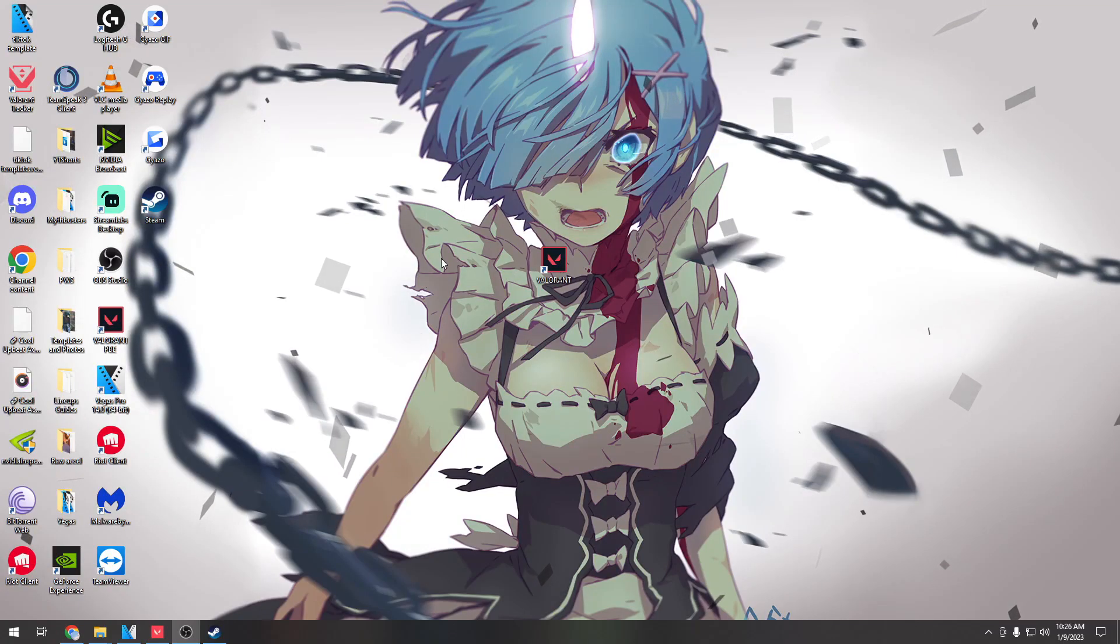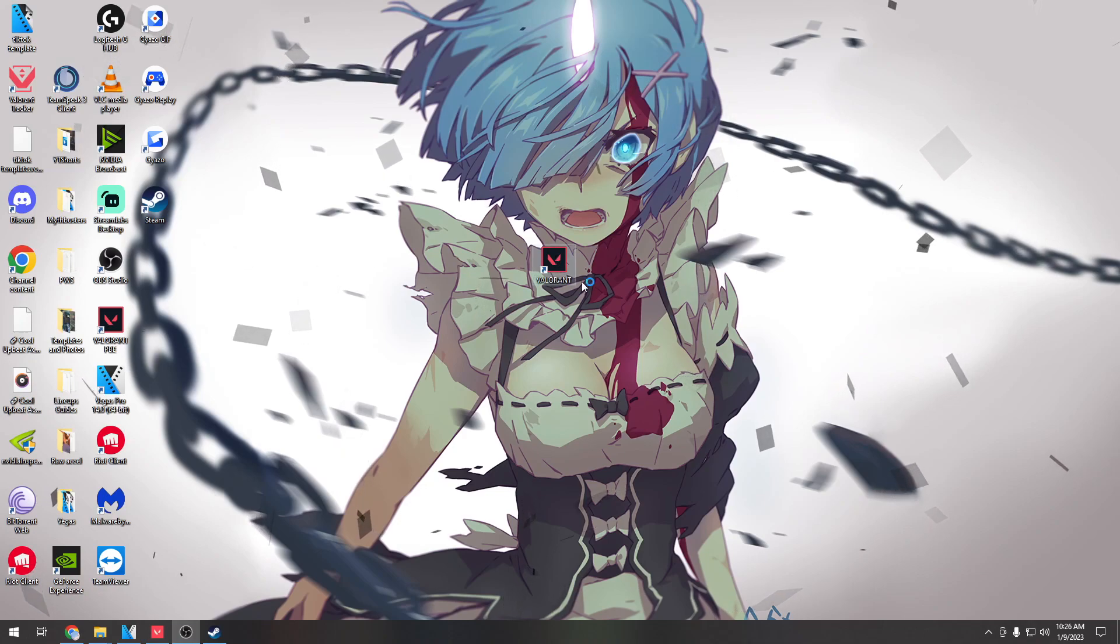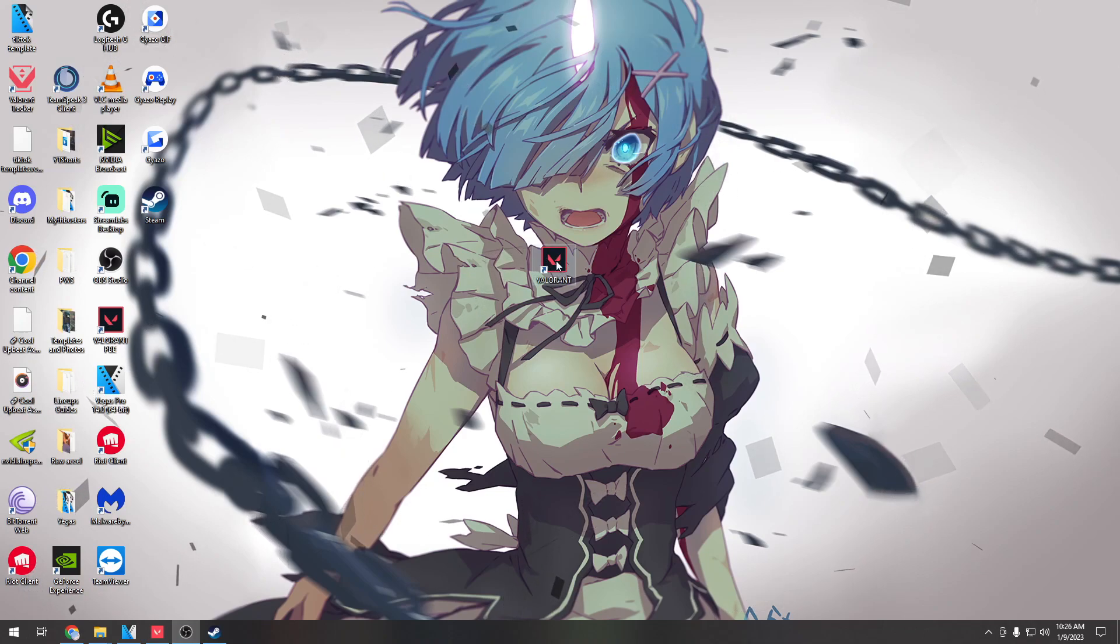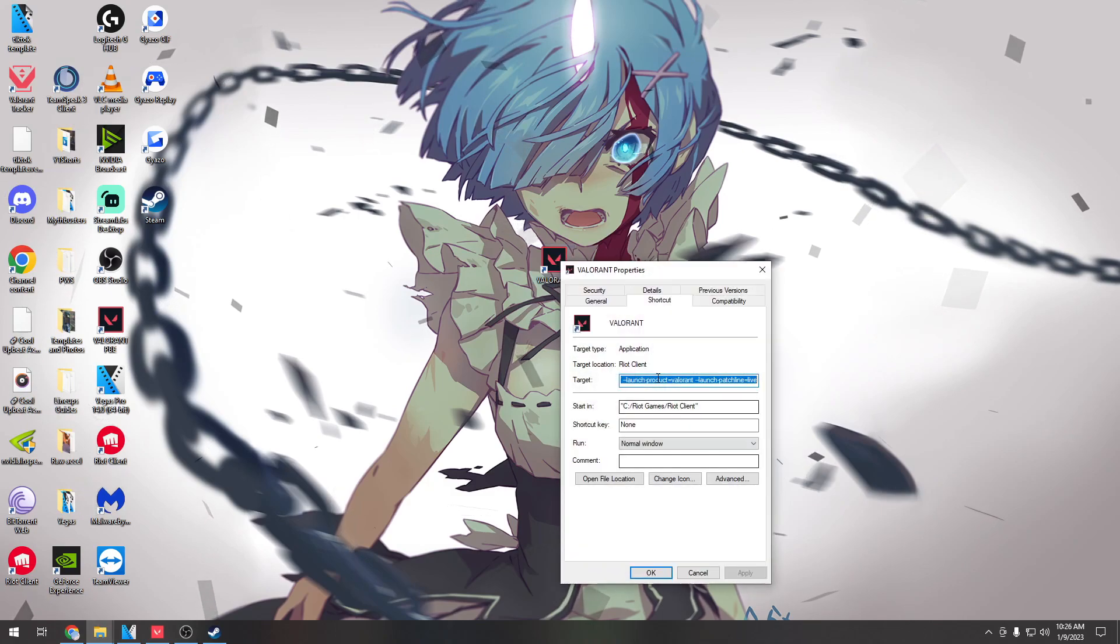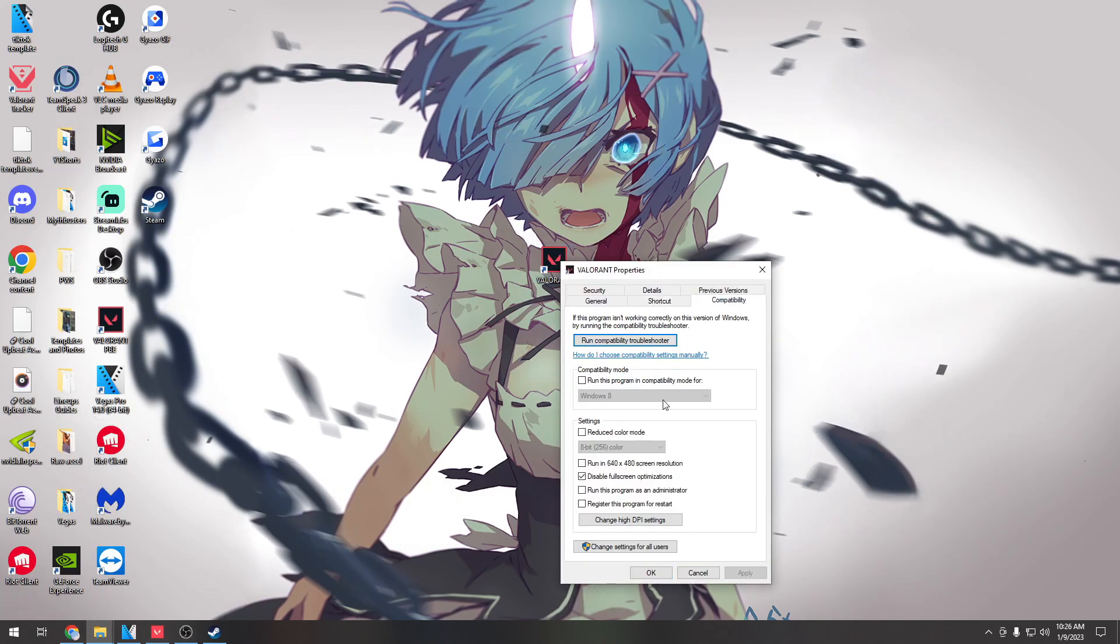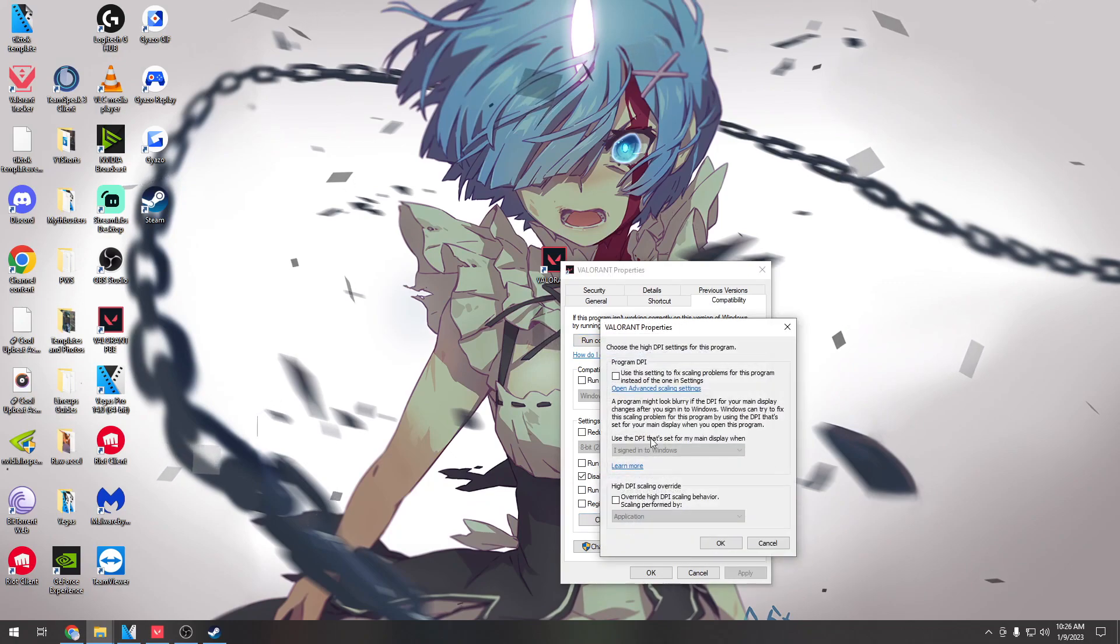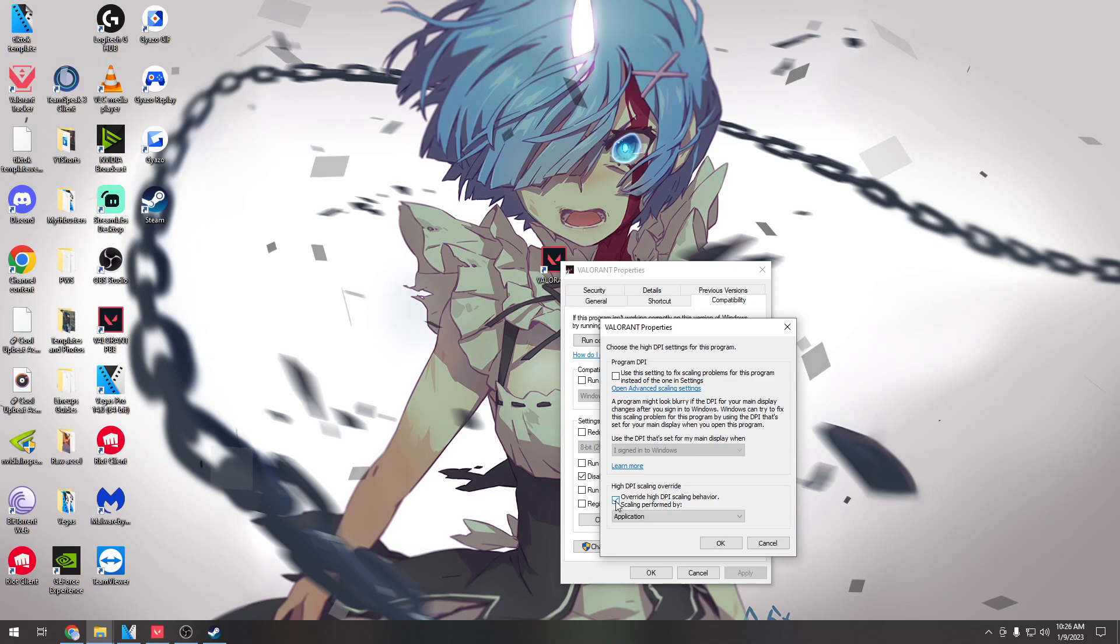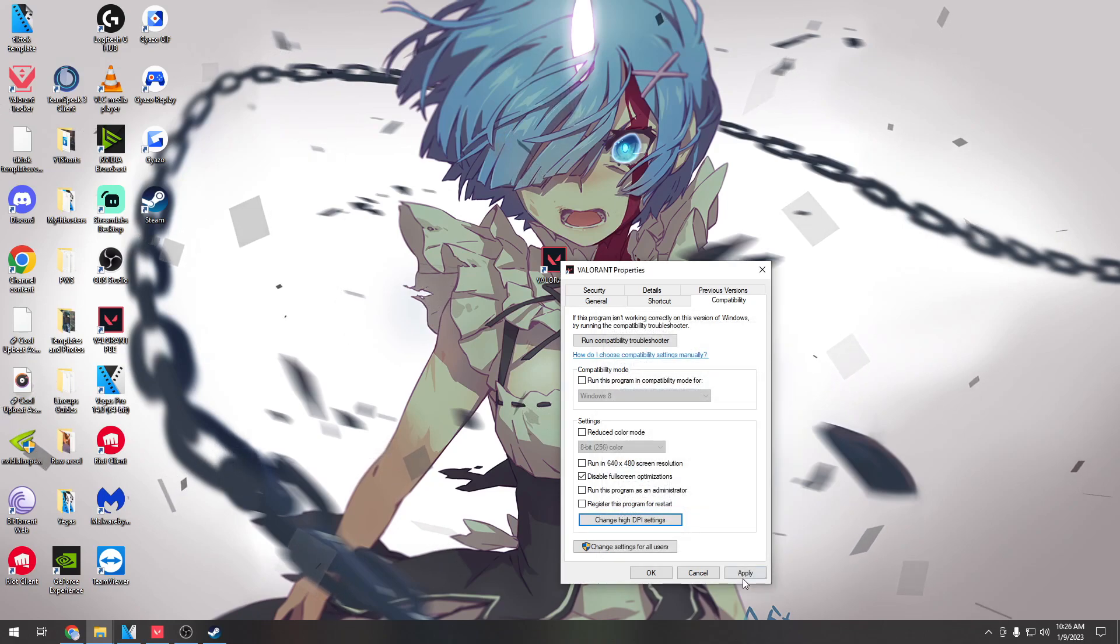So when you have raw accel there's a couple settings you're going to want to change to make it feel more smooth. First go to your Valorant on your desktop, right click on it, go to properties, find compatibility and then go down to change high DPI settings. From this, click on it and click override high DPI scaling behavior and then set it to okay and apply.